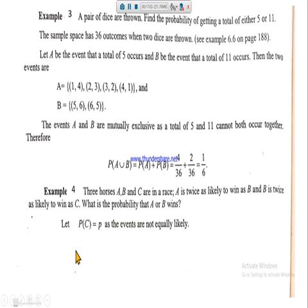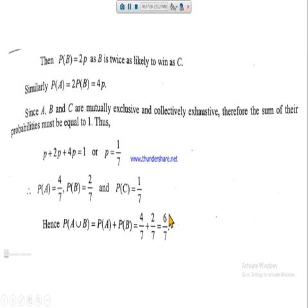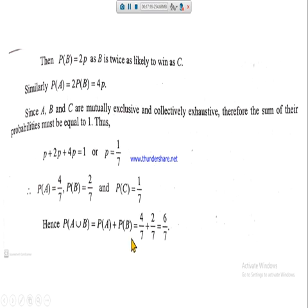The question asks for the probability that A or B wins. Adding the probabilities of events A and B: P(A ∪ B) = P(A) + P(B) = 4/7 + 2/7 = 6/7. So the answer is 6/7.